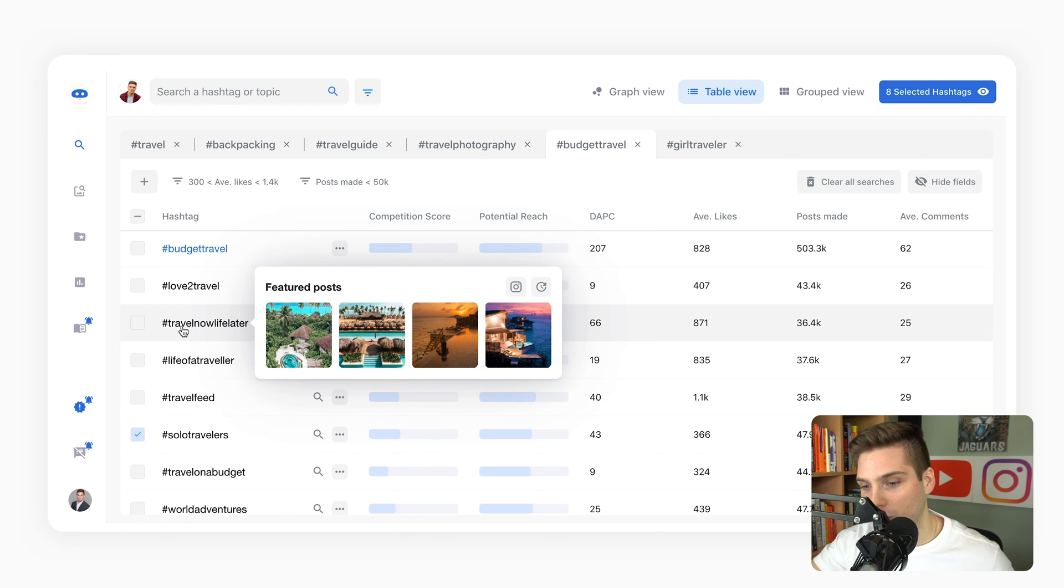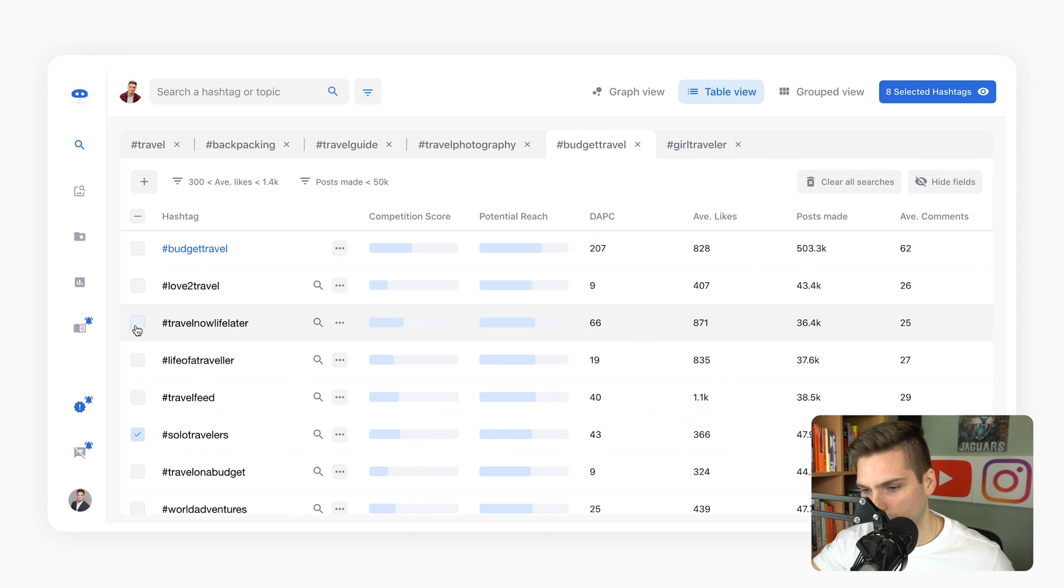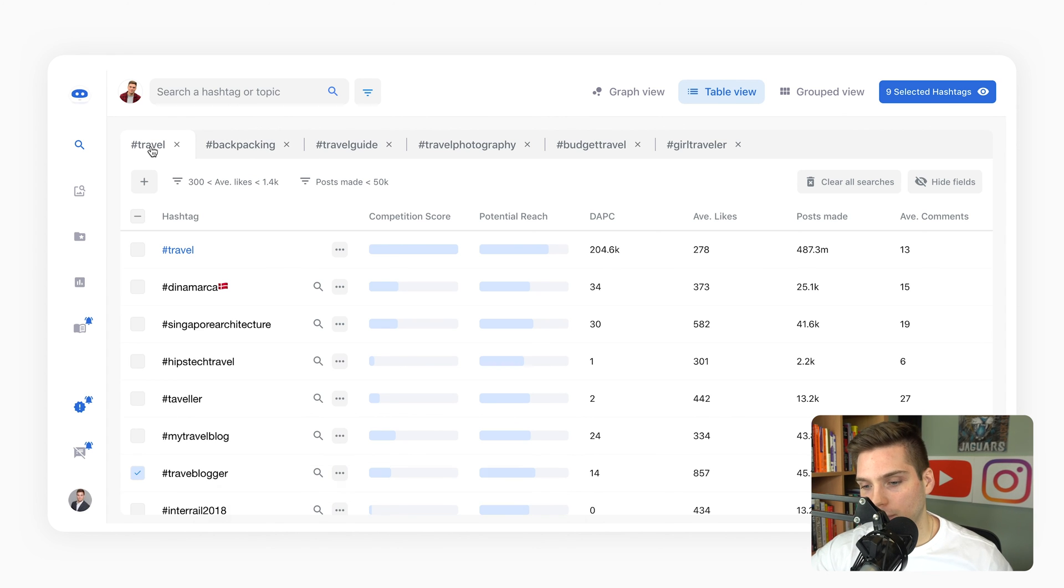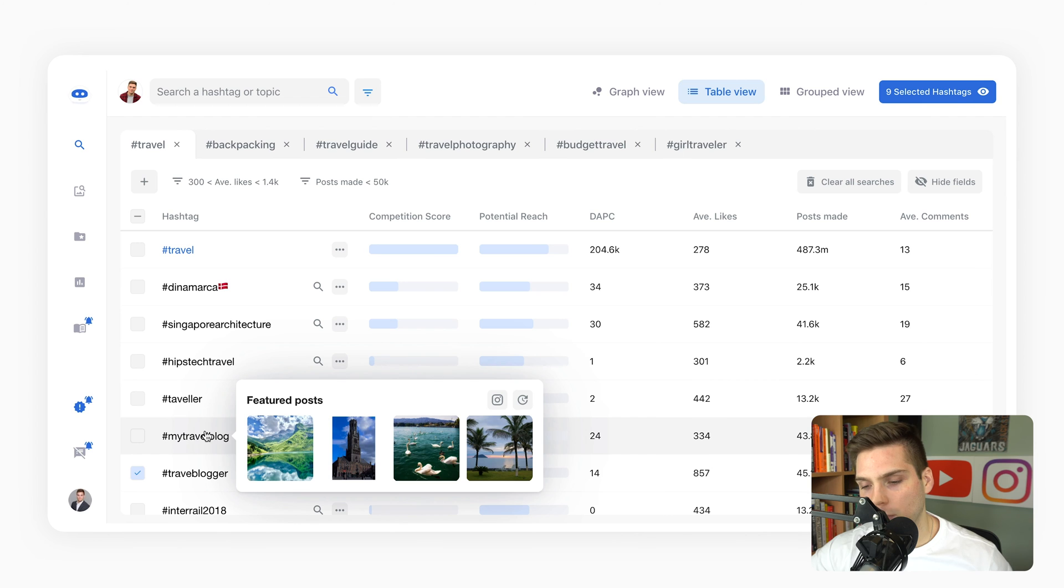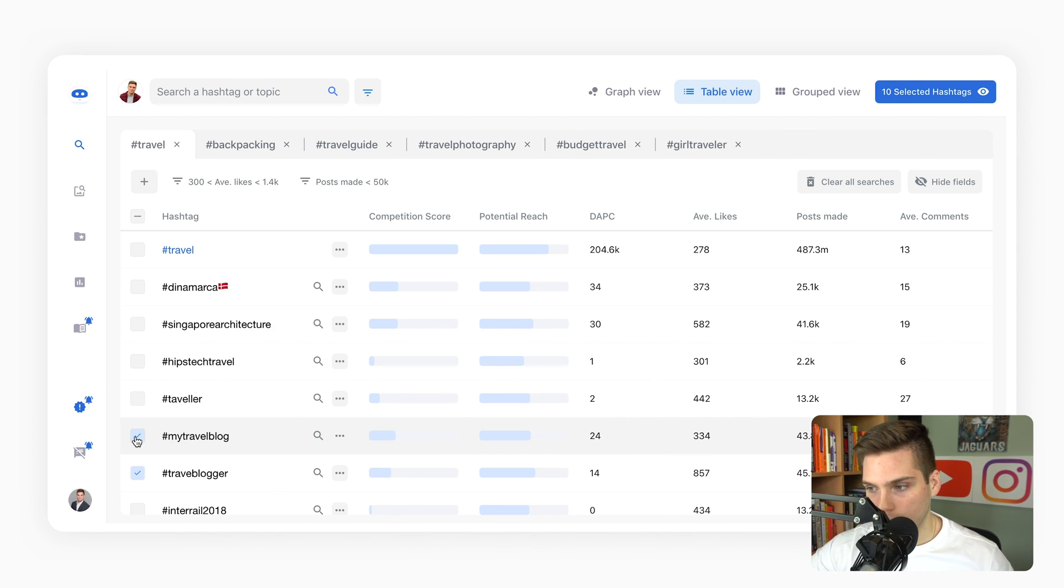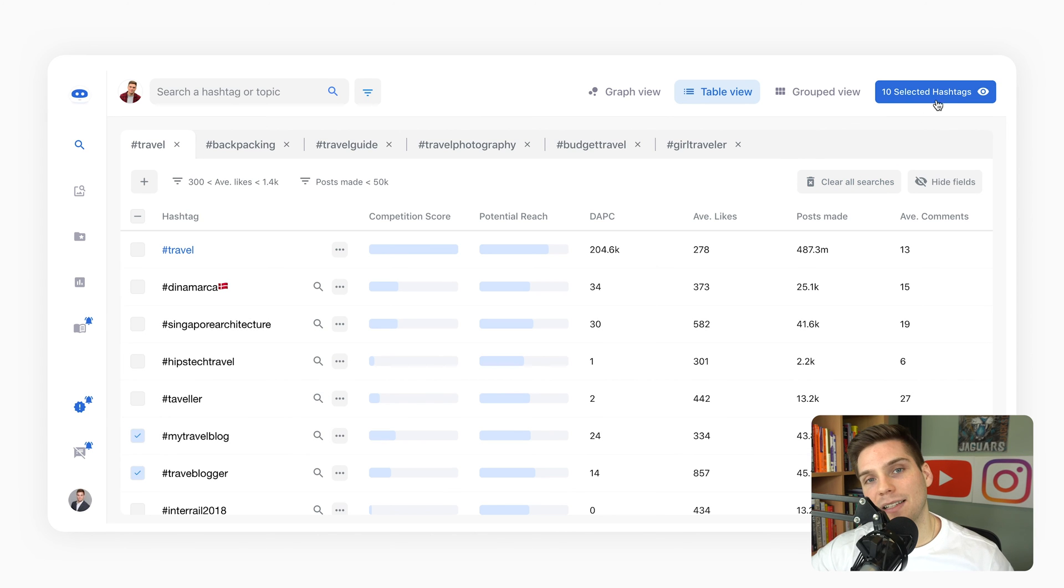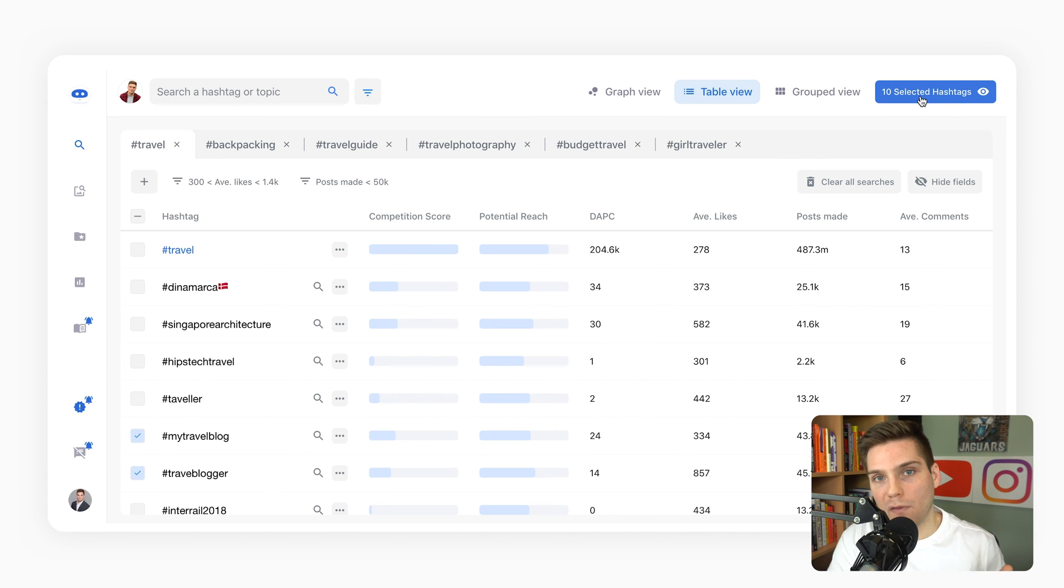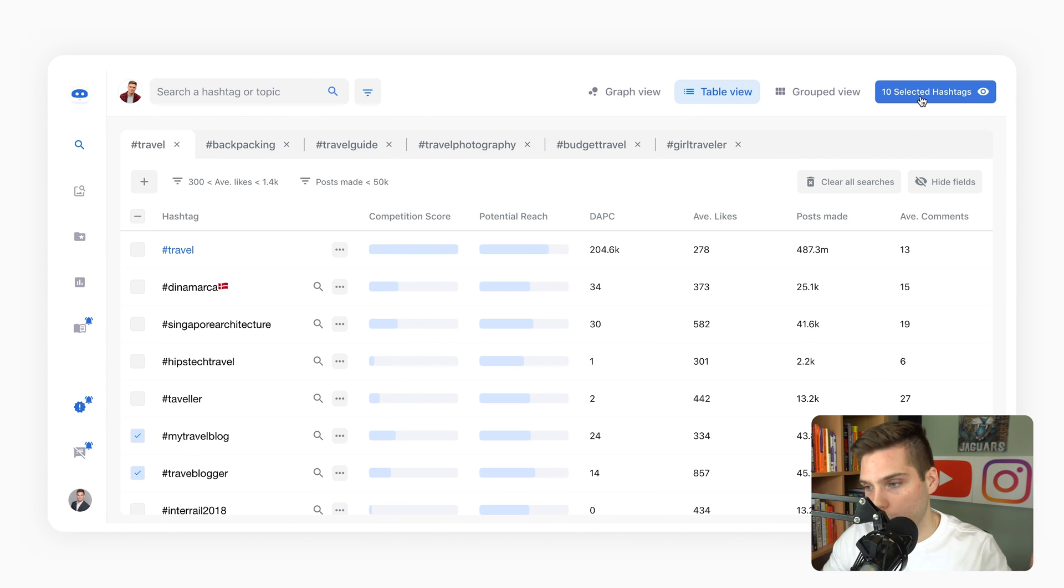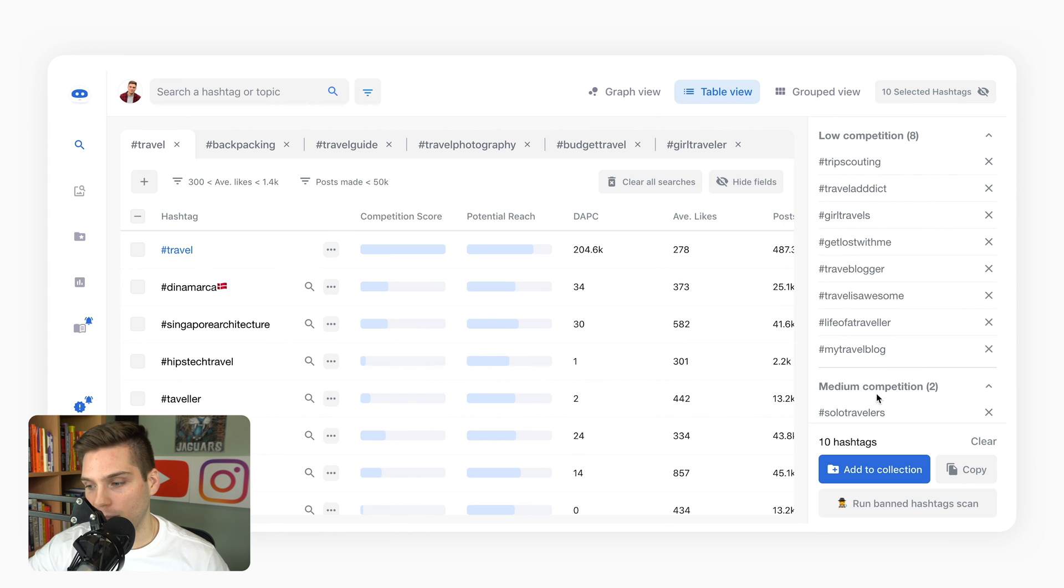We're just looking for two more here. Let's go back to budget travel. Travel now, life later. No, life of a traveler - I like that better. For the final tag for this set we'll go over to travel and pick one more from here. My travel blog - her content works very well with that, it fits in with the top ranking posts. We'll click that. So we hover over to here, we have 10 selected hashtags and we know that these all fall within our first set, zero to 50k posts.